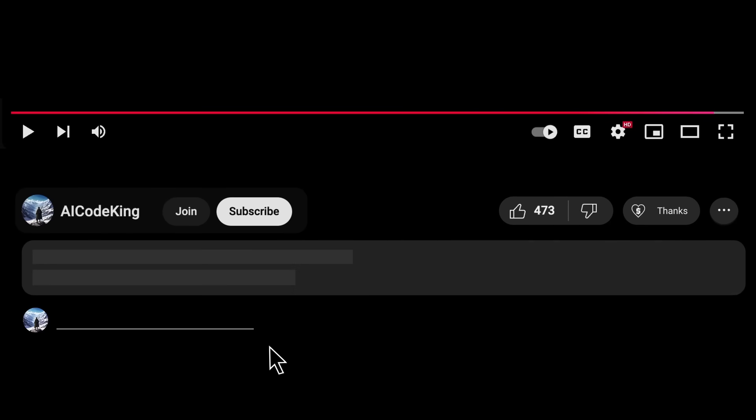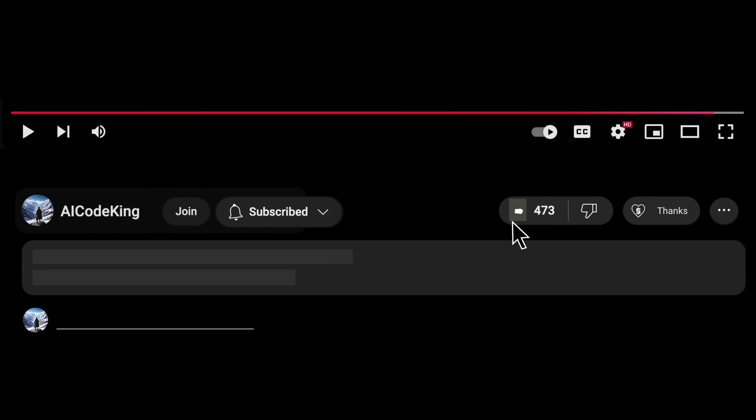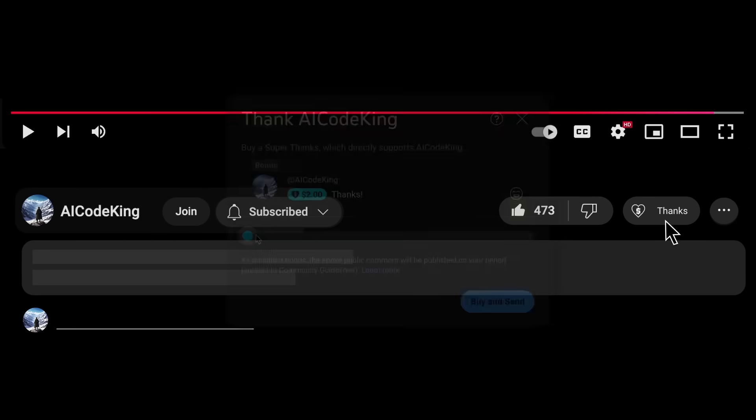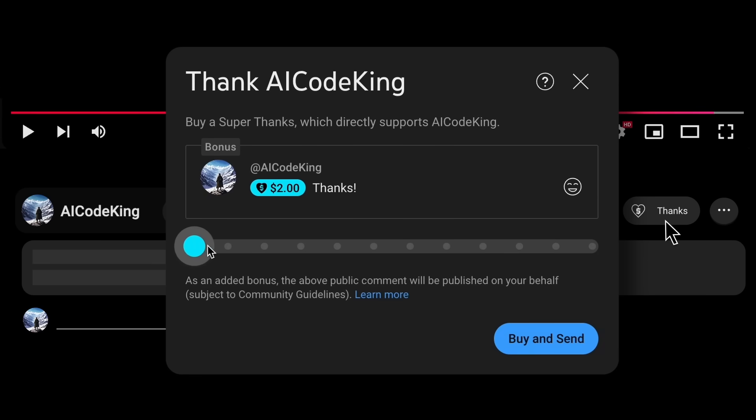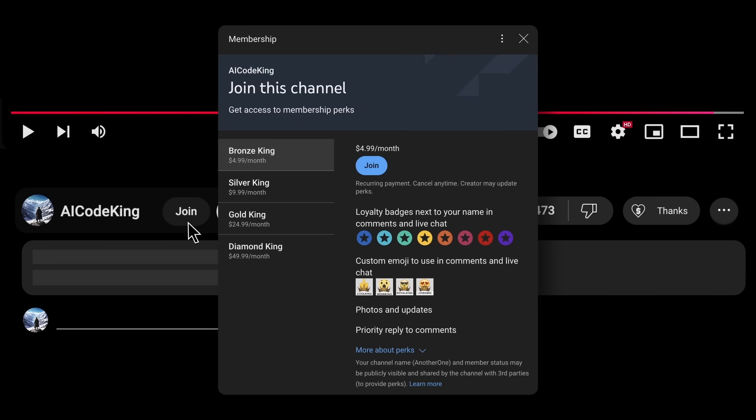Anyway, share your thoughts below and subscribe to the channel. You can also donate via SuperThanks option or join the channel as well and get some perks. I'll see you in the next video. Bye!